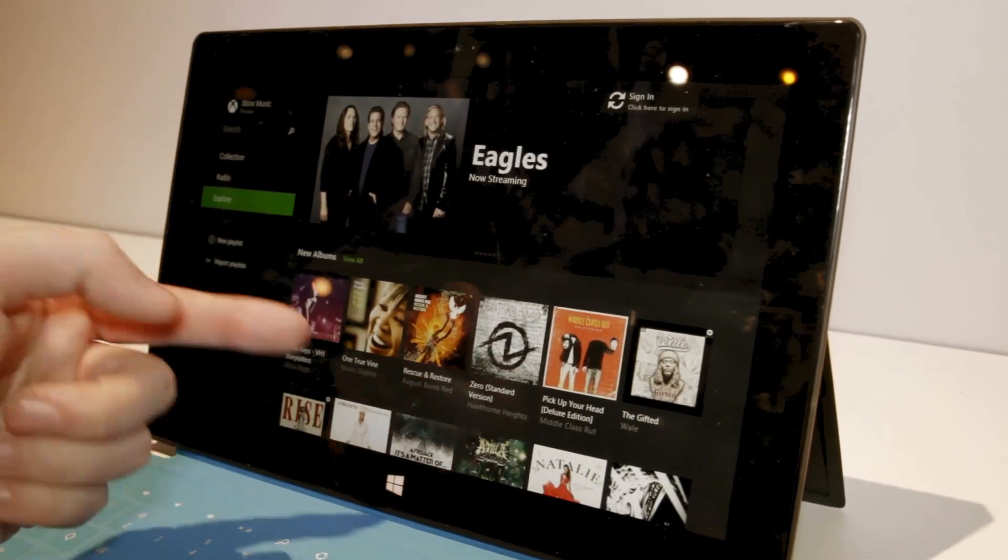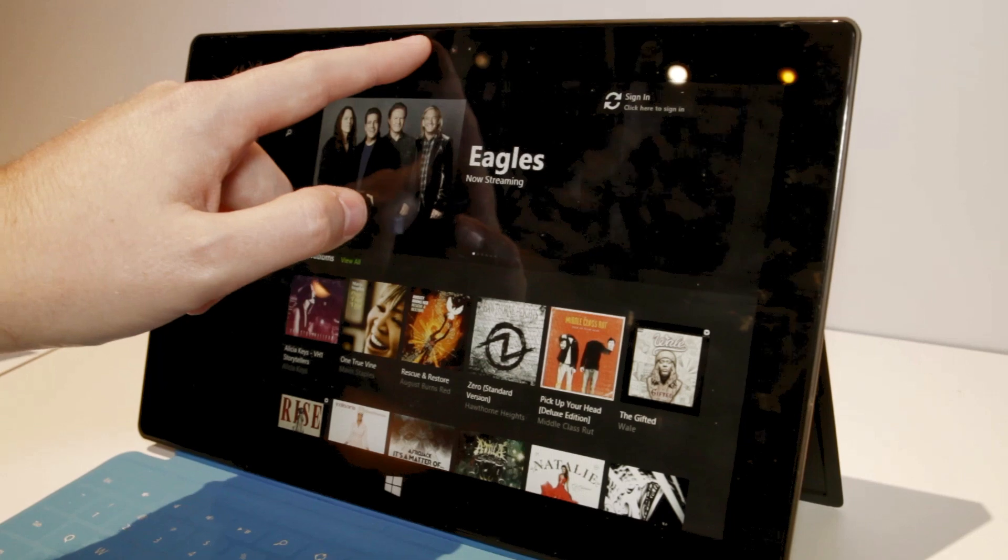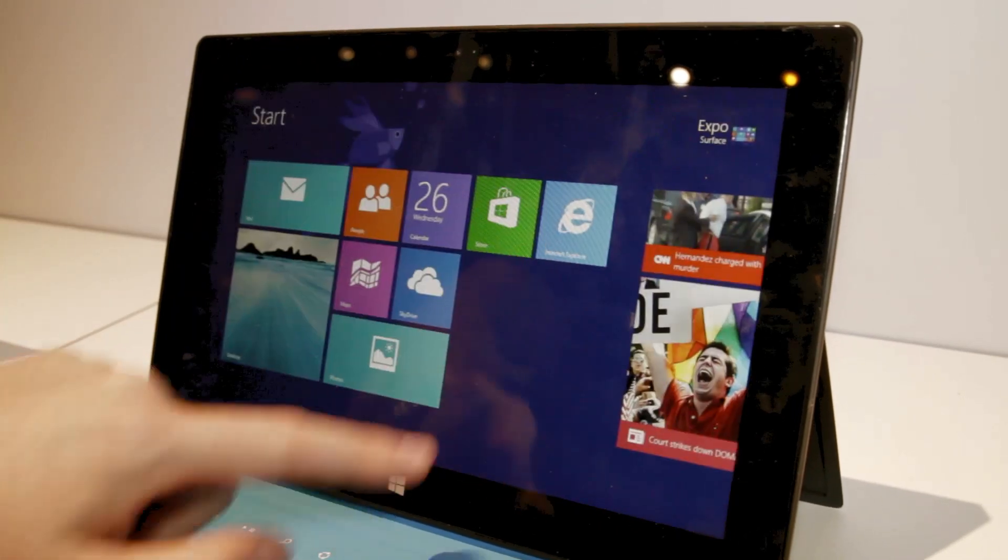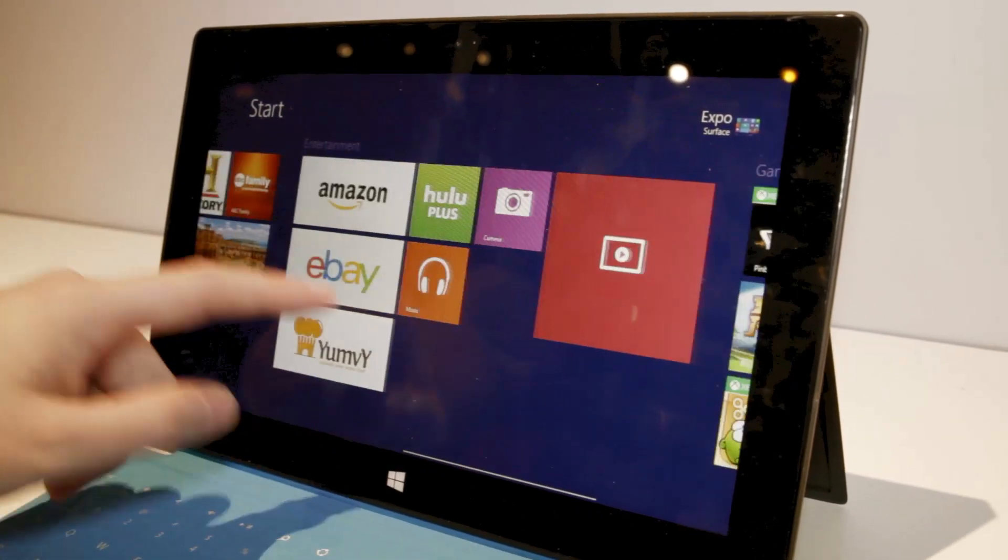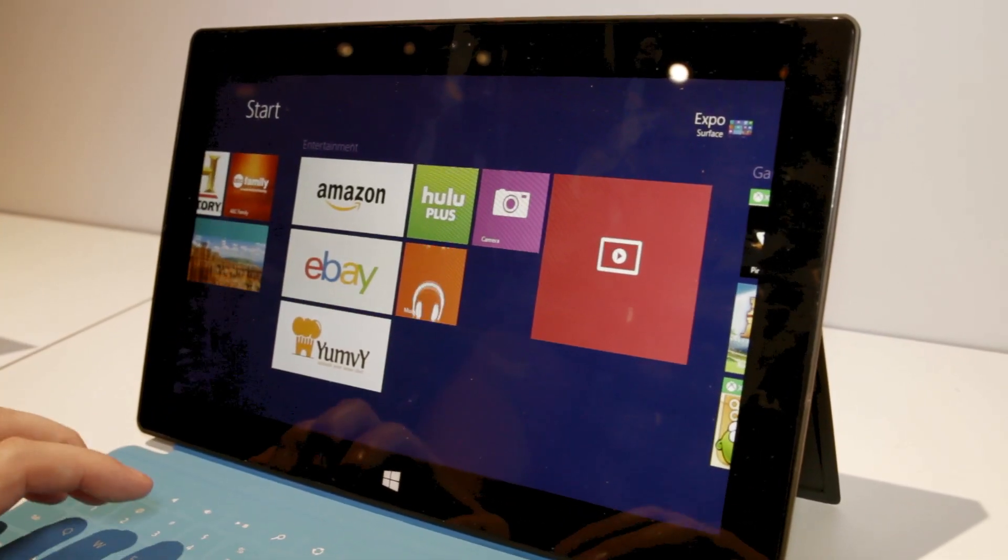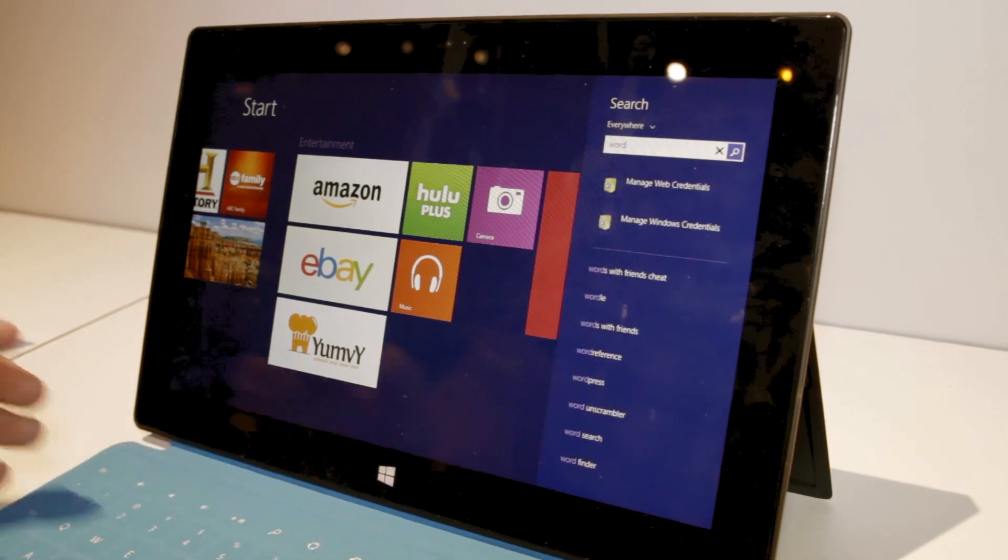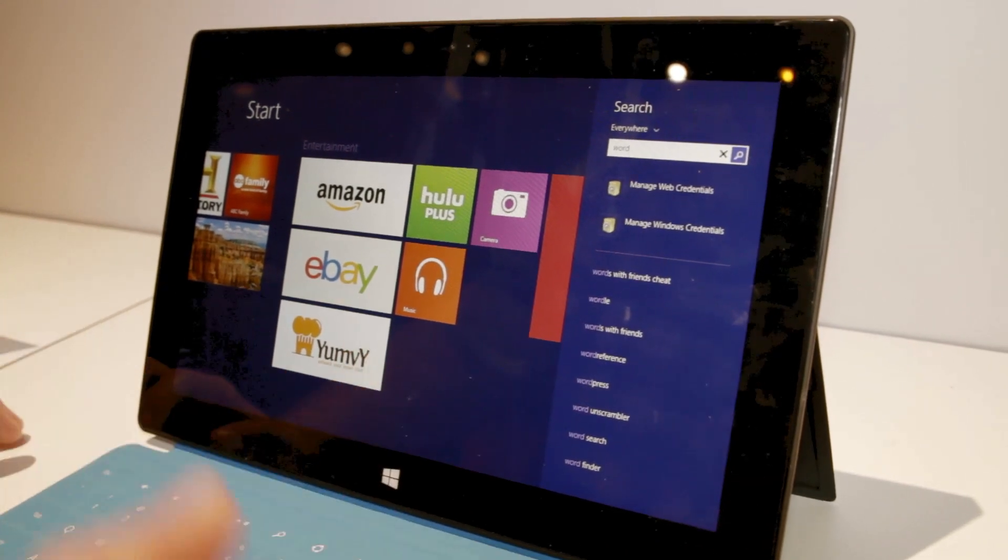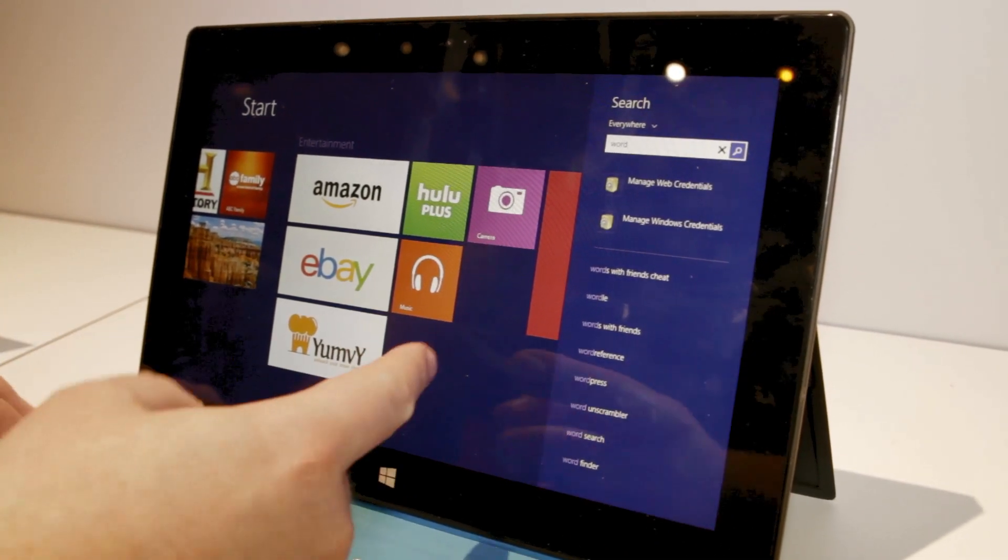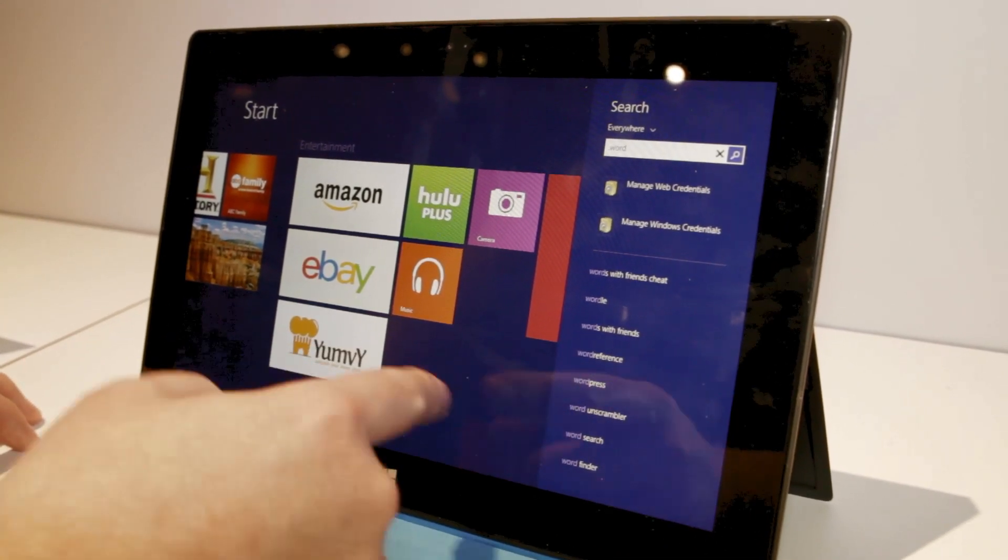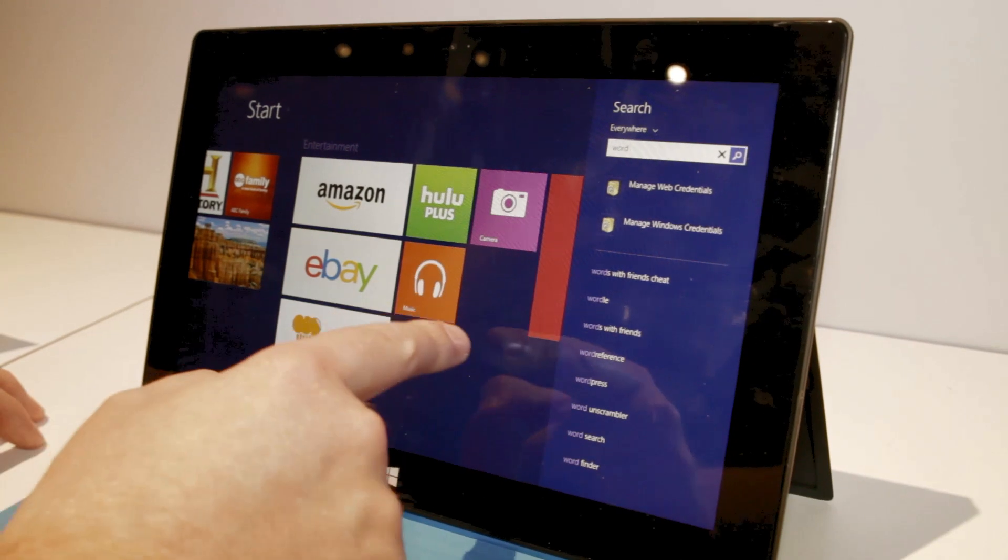Obviously, this is still in beta, so there could be additional improvements down the road. This particular device doesn't have Office on it, but Microsoft tells us that won't be the case if you install it on your Surface RT today, just this particular one.